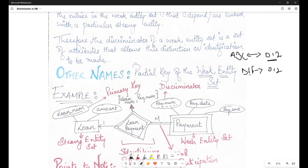This is also called a partial key. We cannot call it a primary key because it is getting repeated in the same table — it is not independently helping us differentiate between all records. But partially, it helps us identify among a subset of records where it is not repeated. That is why it is a discriminator and also known as a partial key of the weak entity set.